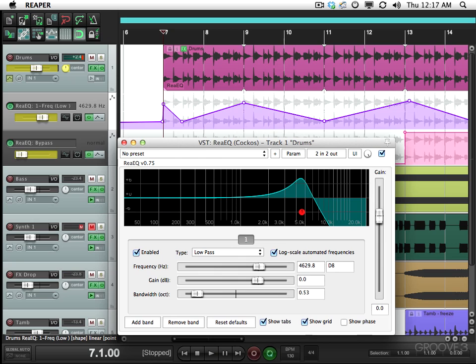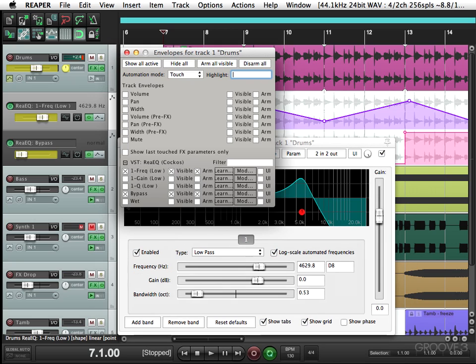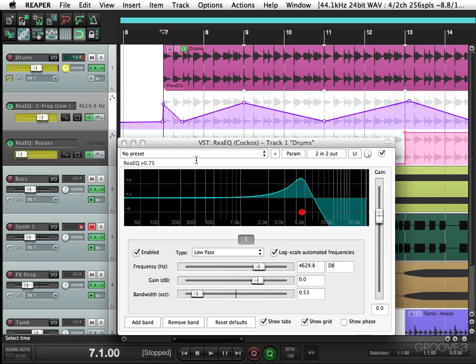So there's many different ways of controlling it. And every parameter you see can be automated. We could do the gain, the Q, the frequency. And that goes for all the plugins, not just any EQ. So let's try a different plugin.